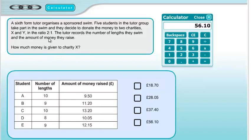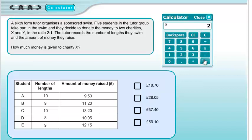That gives us 56.1, or £56.10 — and that is one of the options, but that's not our answer here. Don't be fooled into thinking that just because you can see the number on the calculator that it's the answer. That's the total amount raised. The question asks how much went to charity X. In ratio questions, you add up the parts: 2 plus 1 equals 3 parts. We divide the total by 3 to get 18.7 — that's what charity Y gets. Since the ratio is 2 to 1, charity X gets double that, so we times by 2. The answer is £37.40.